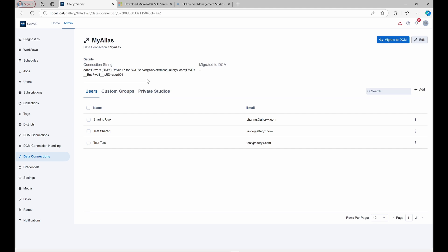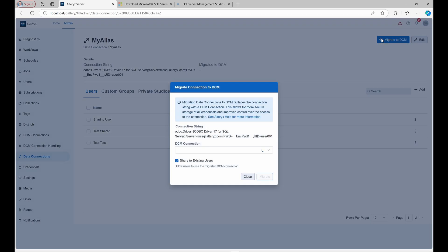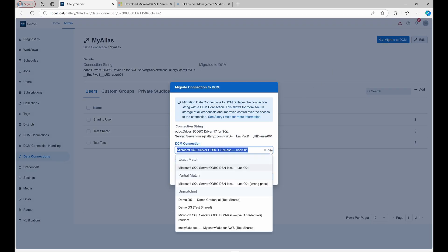Let's go through a connection migration process. In the Altrix server UI, locate MyAlias in the data connections tab and select migrate to DCM. This opens a migration dialog where we'll match MyAlias to an appropriate DCM connection.